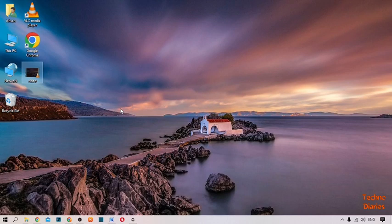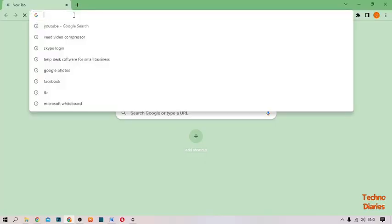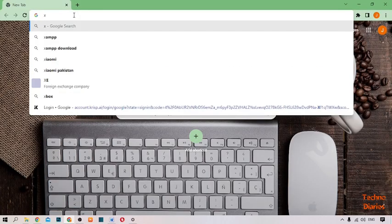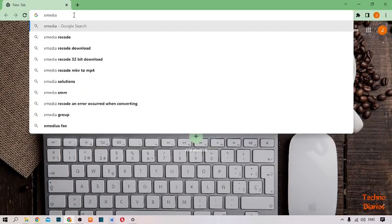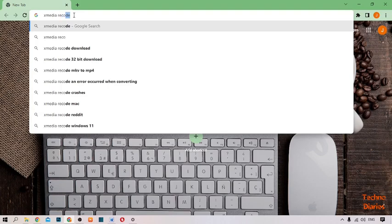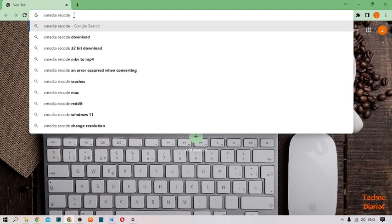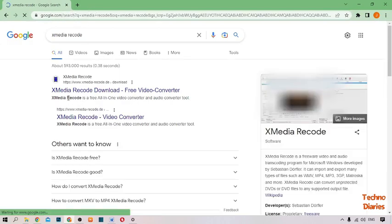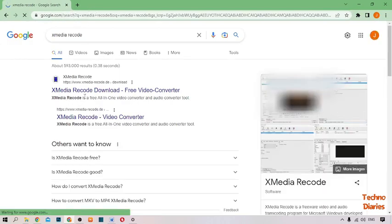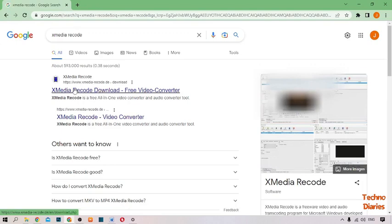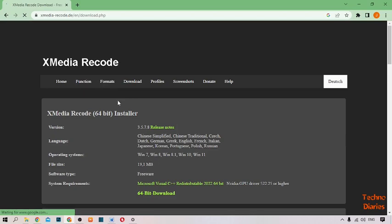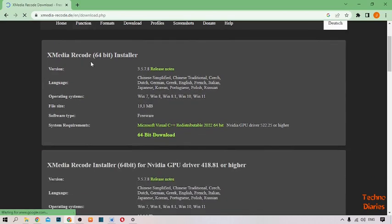XMedia Recorder. To download that software, simply open Google Chrome and type here 'XMedia Recorder', then click on it. Here you can see the XMedia Recorder download option, so simply select that link and click on it.